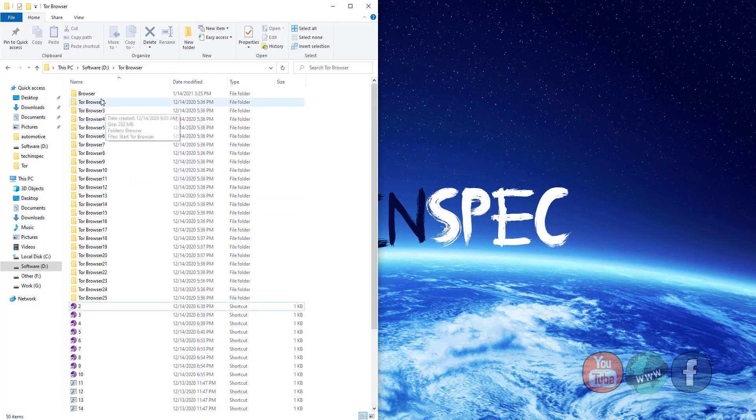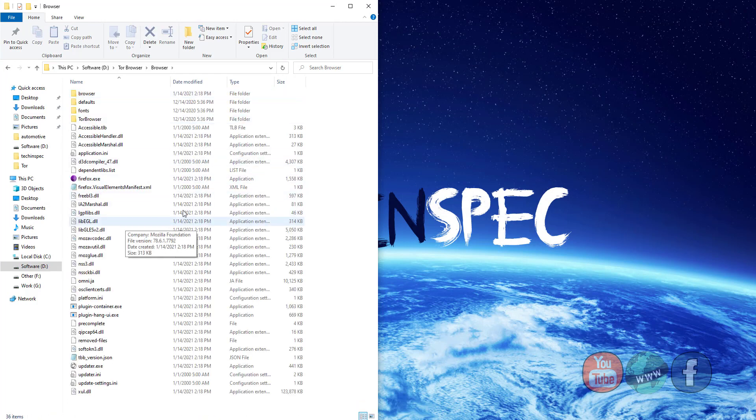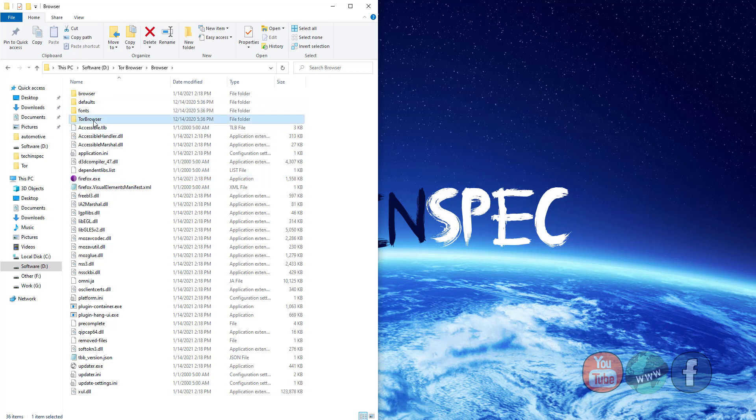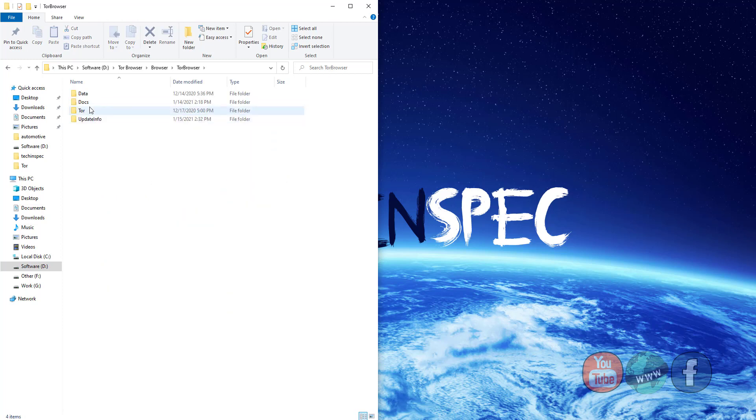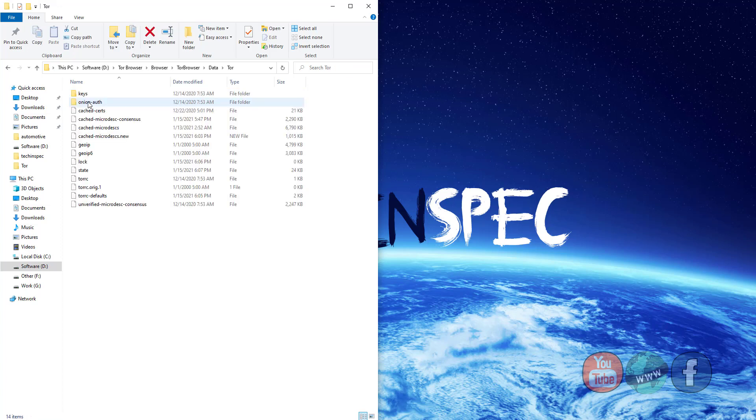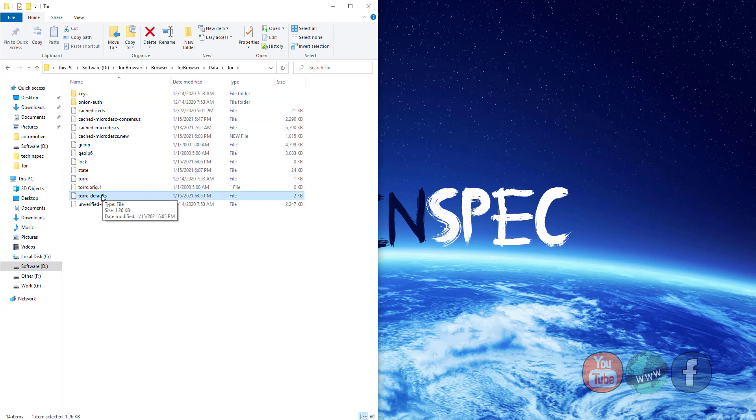So, open the Browser folder, Tor Browser, Data, and Tor Browser folder. Double click on the torrc-defaults file.